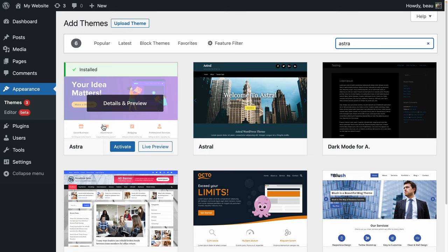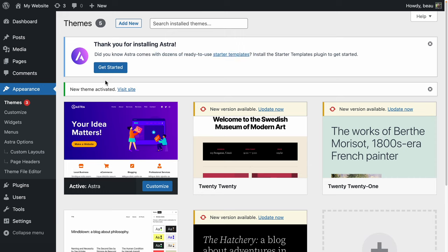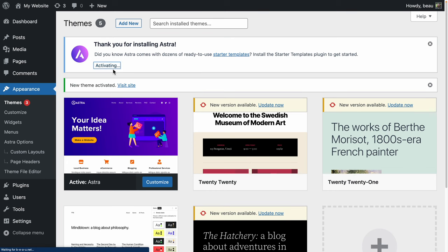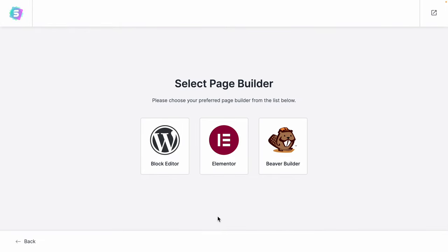I'm going to go with Astra. I already have it installed, so you're going to have to install it and then activate it — I'll just click activate. Once it's activated, we can click 'get started.' You can see it says it comes with dozens of ready-to-use starter templates. Then it's going to say select your page builder. The page builder is something you use to create, modify, and make changes to your page. Block editor is the default that comes with WordPress, and Elementor and Beaver Builder are third-party editors. I'm going to go with Elementor.